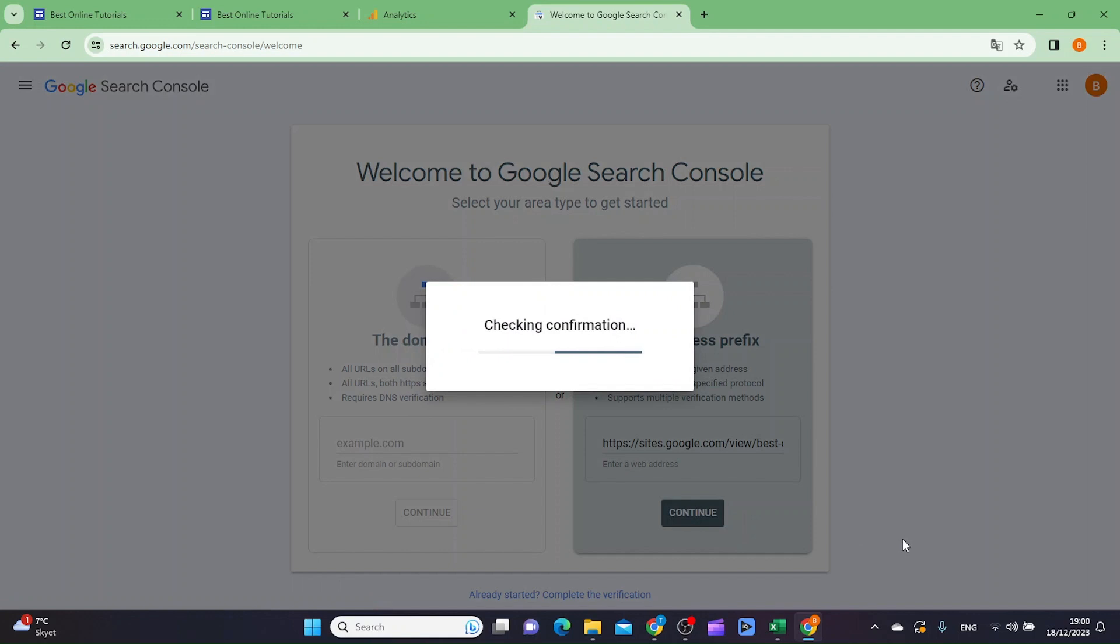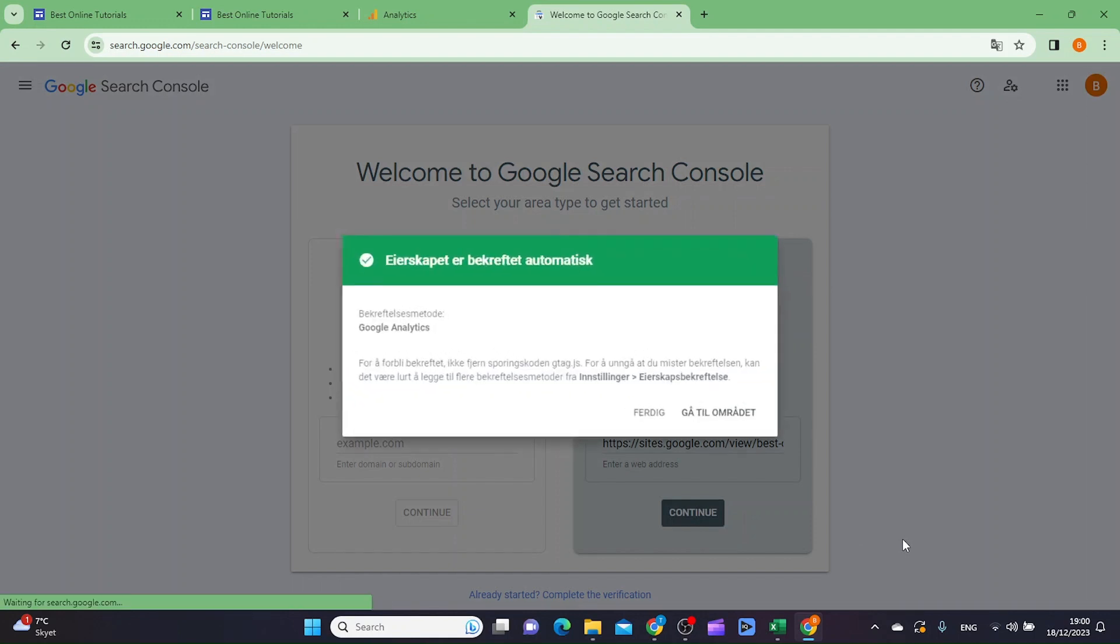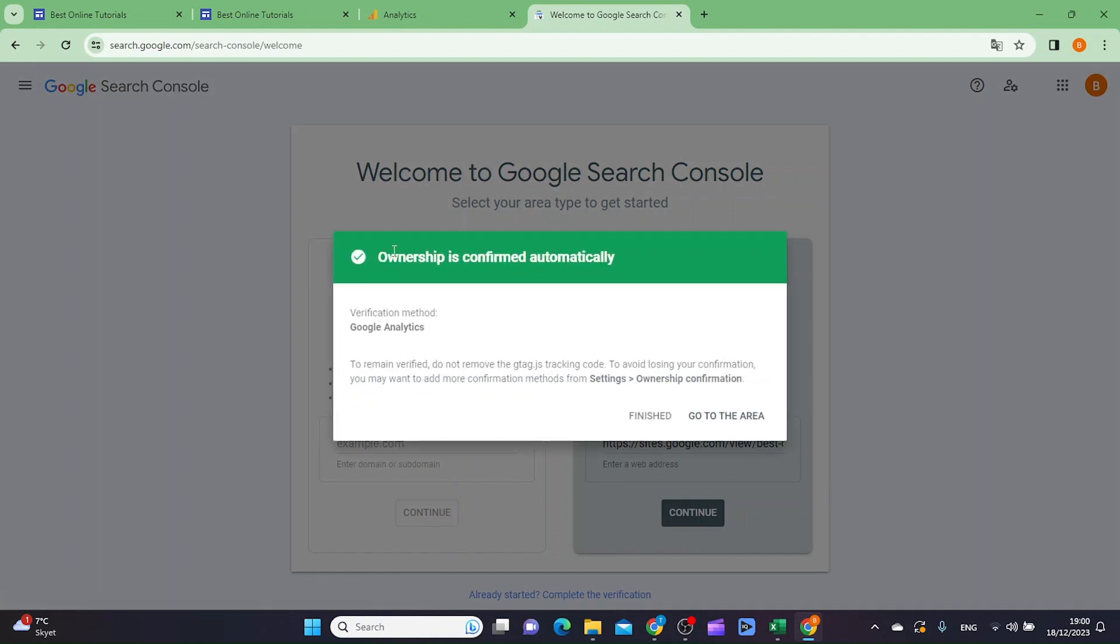As you can see here, you now get the ownership is confirmed automatically.